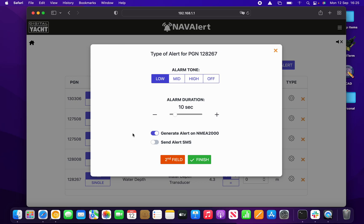You can also get Nav Alert to send an alert SMS message to your mobile phone, but that requires one of our 4G products — the 4G Connector or 4G Extreme. There's also a second field option, which adds a second condition. For example, if you want a low battery voltage alert but have multiple battery banks with different instance numbers, you'd set the second field to the specific instance. It's not used often but is useful for complex systems.